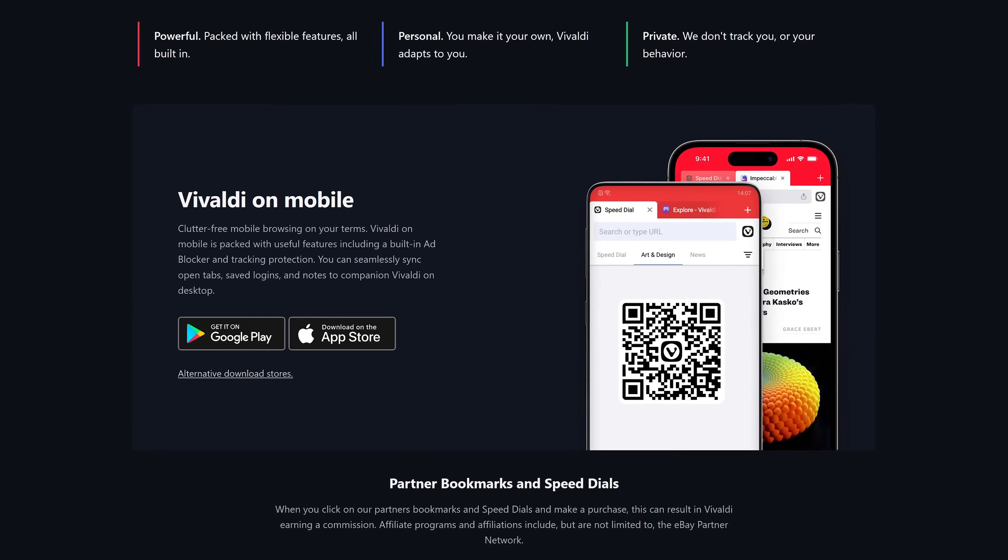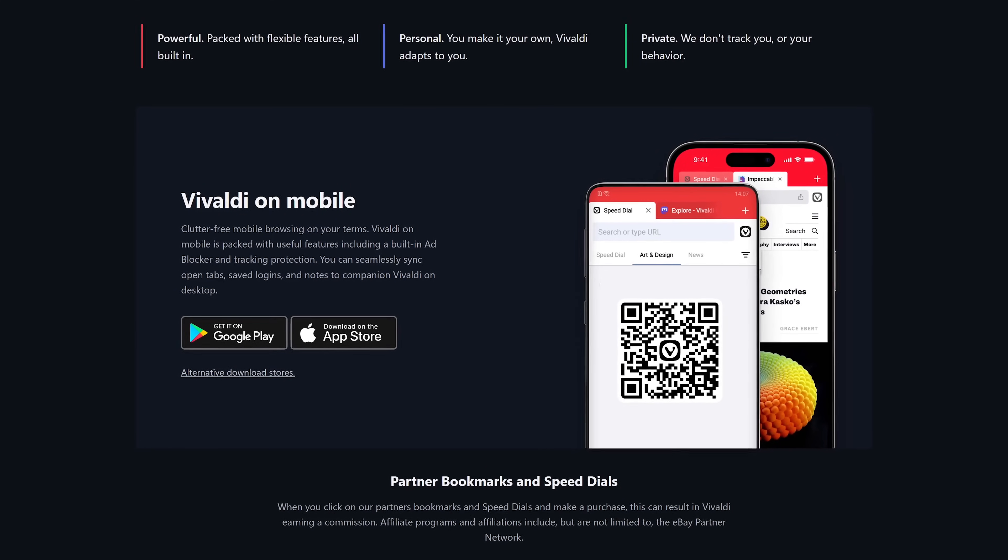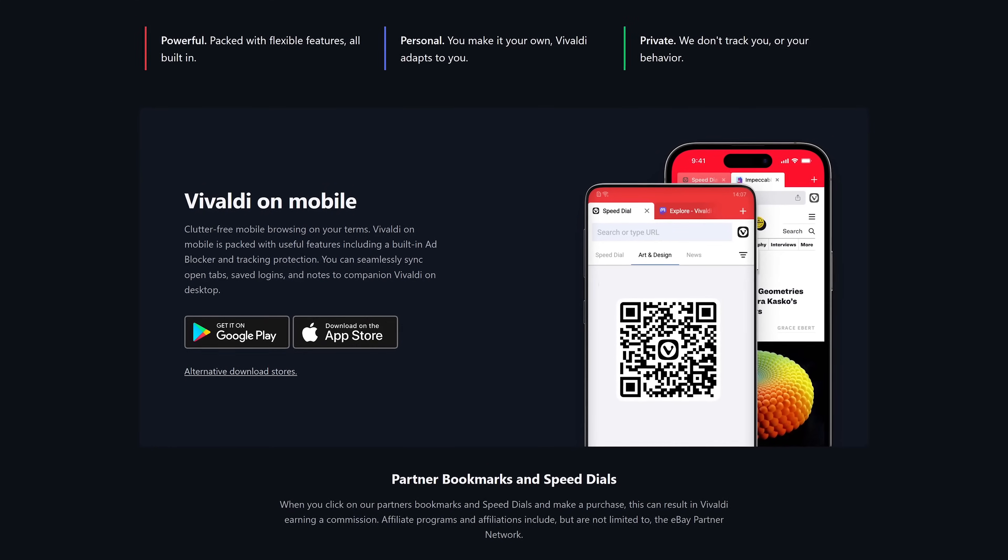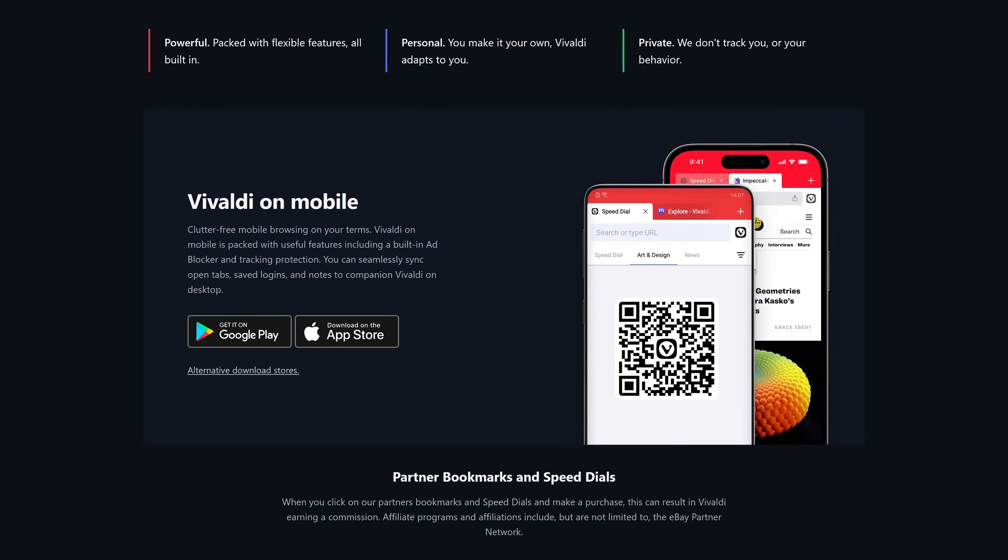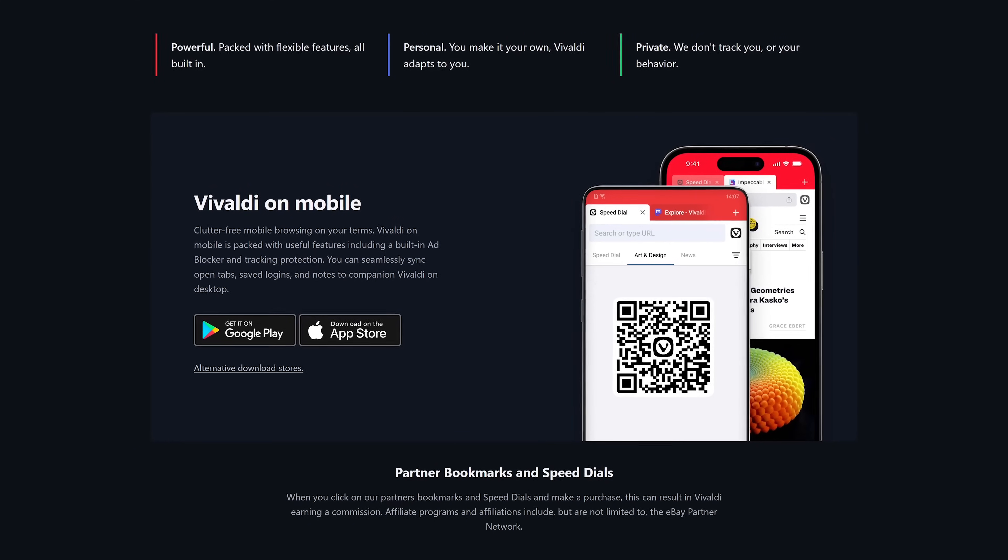In addition to Windows, Mac, and Linux, Vivaldi also has apps for Android and iOS.